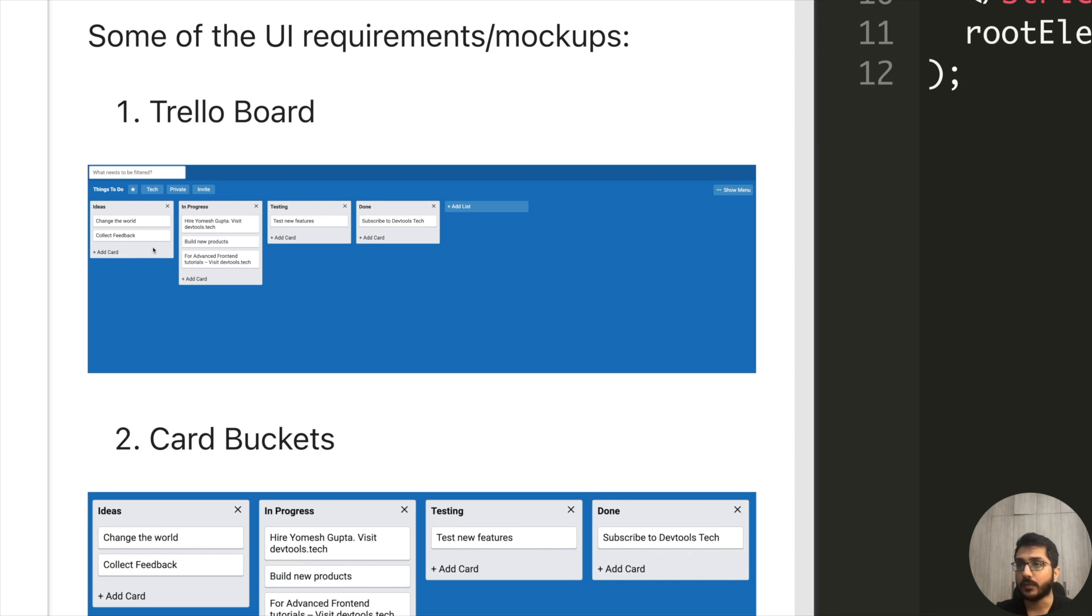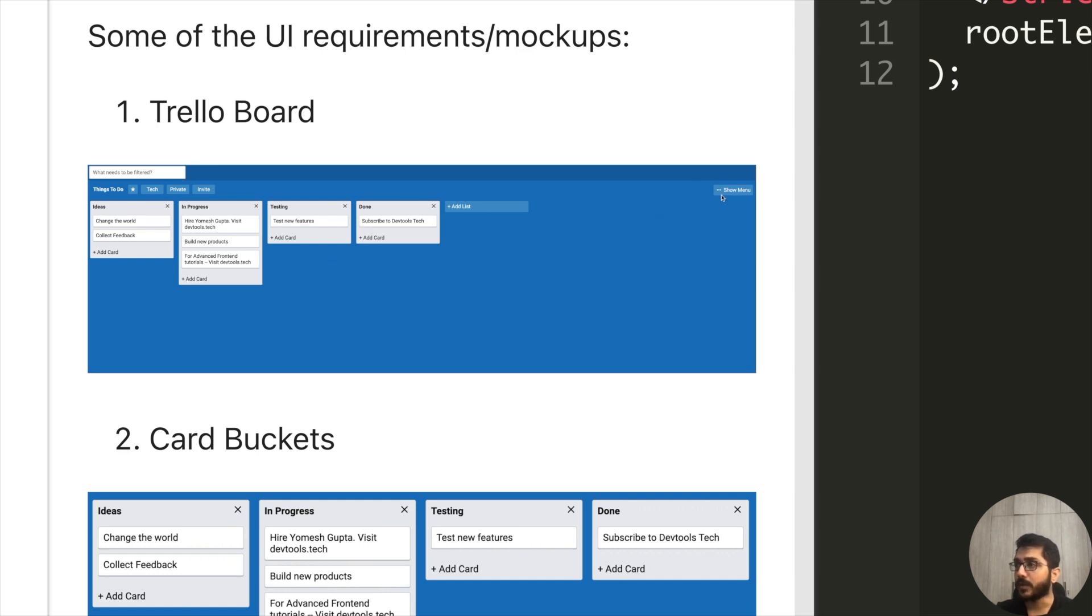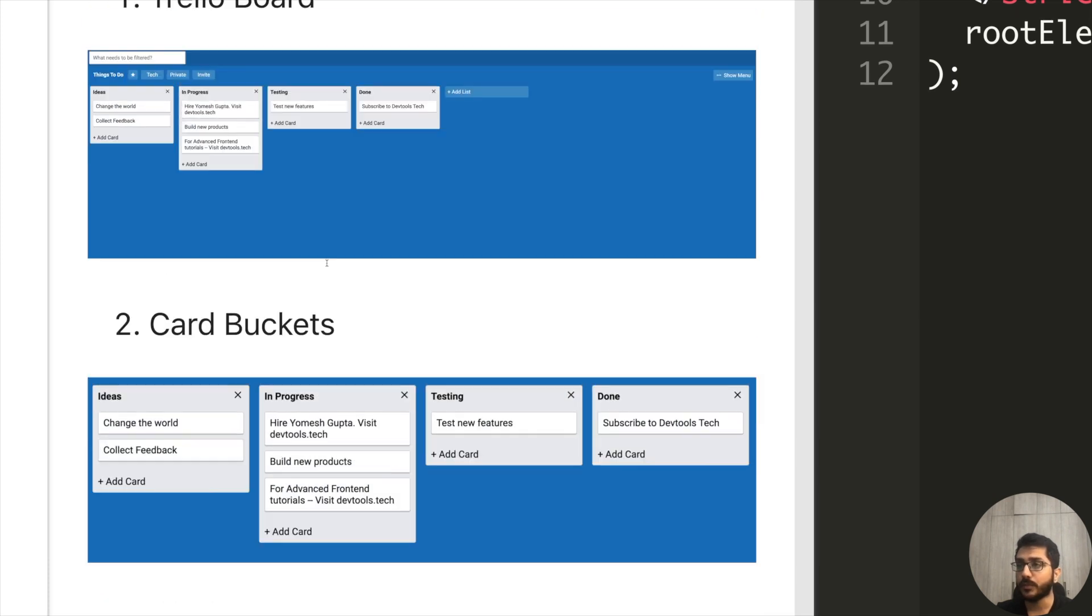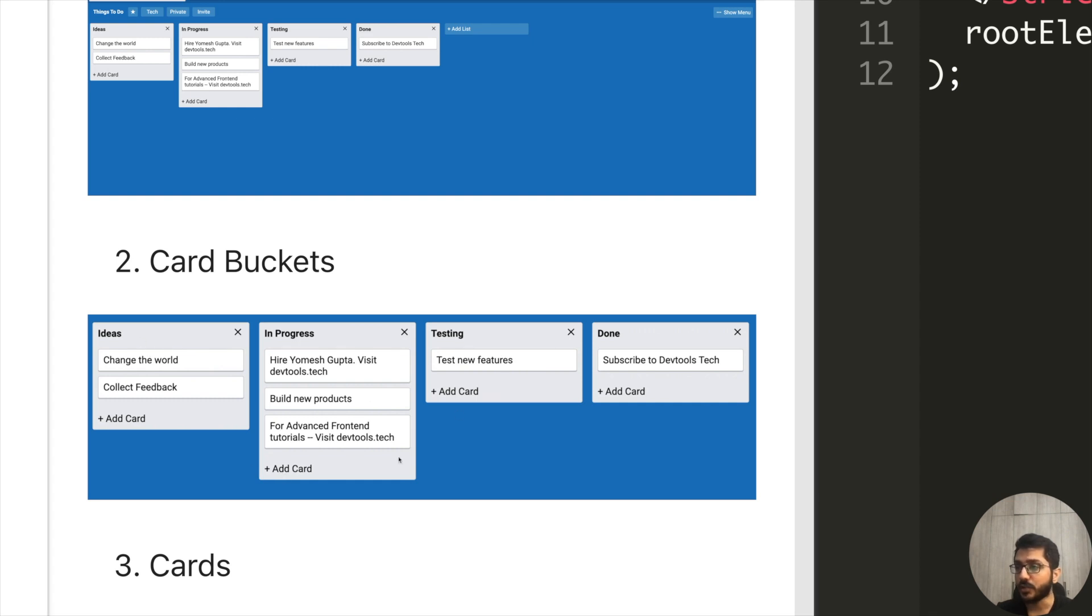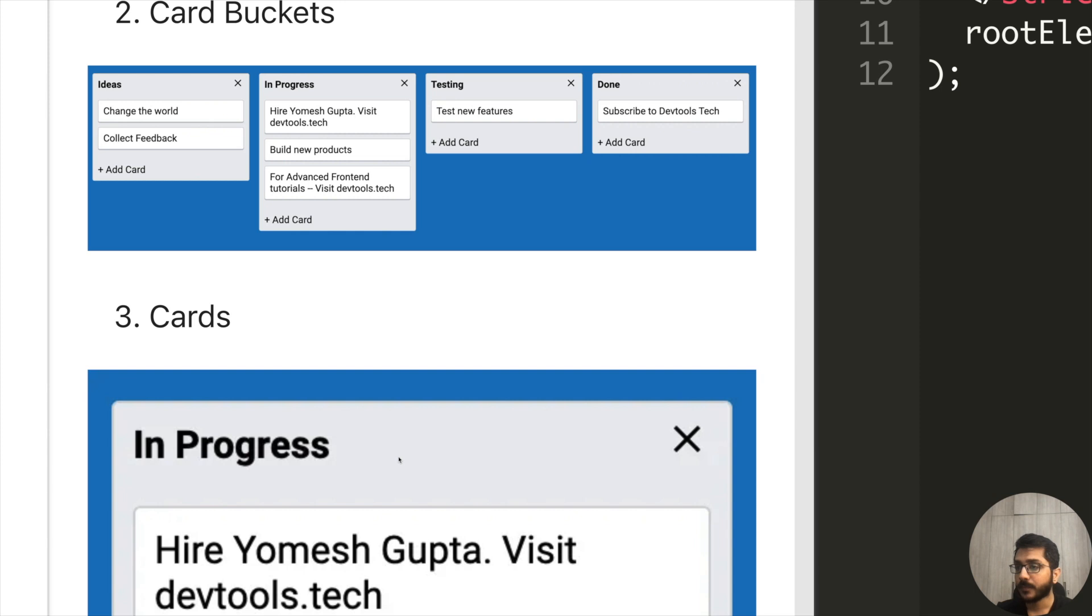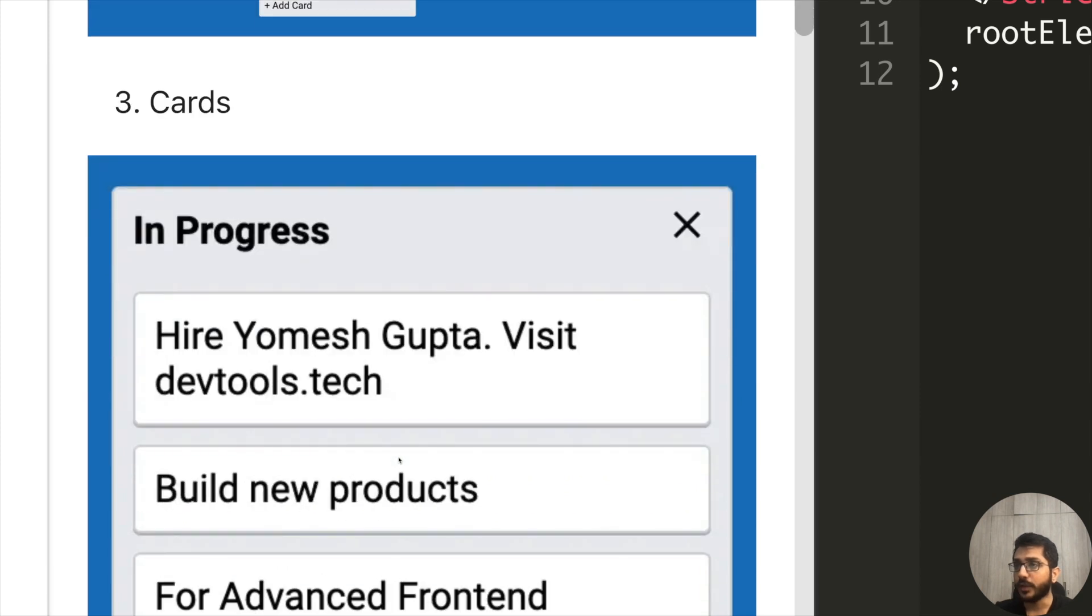We have different card buckets for different stages - you might call them Ideas, In Progress, Testing, Done and so on. We have a button to show menu and different tags. We can add a list and filtering. This is the general overview of the Trello board.